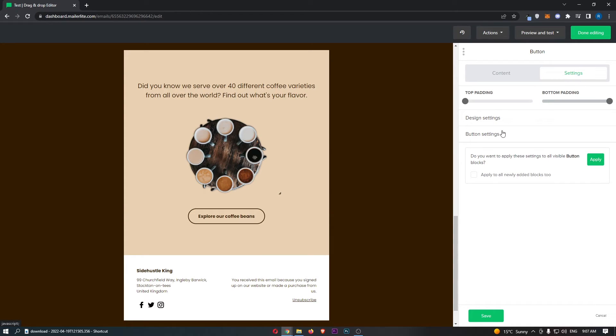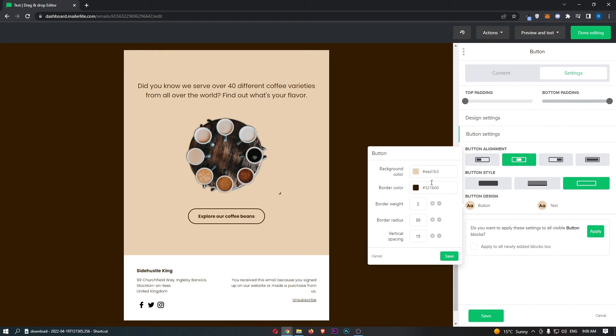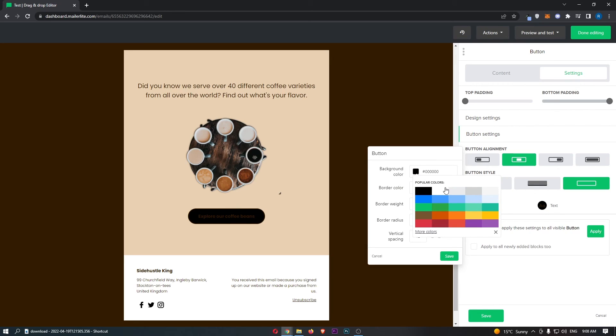Come over to the settings and then you will be able to see here under button settings, go ahead and click into this. It's then going to say button design at the bottom. So simply go down and we can change the color of this and as you can see guys, that is how you can change the color of your button on MailerLite.